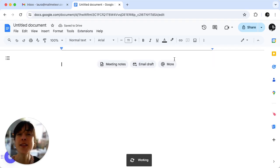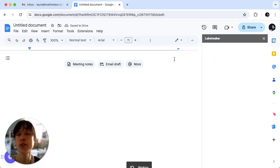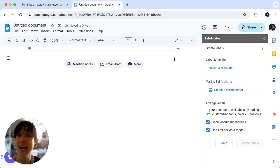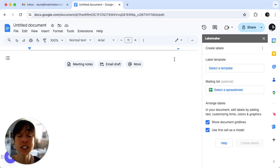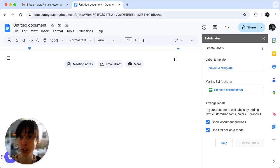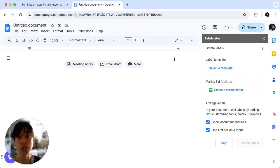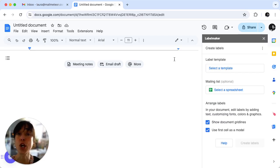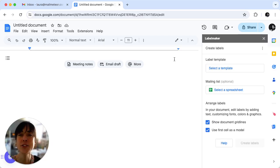This add-on works for both labels and envelopes. If you haven't installed it yet you'll be prompted to do so. Once installed, close and reopen your document for the add-on to load properly. You might need to refresh the page for the sidebar to appear.